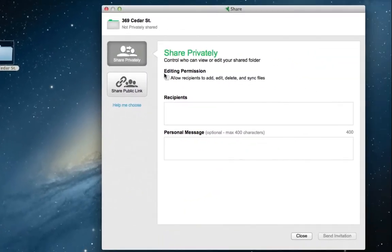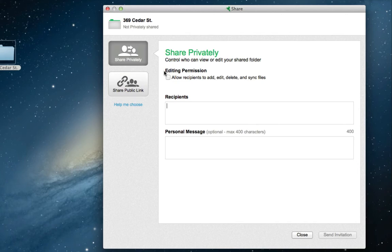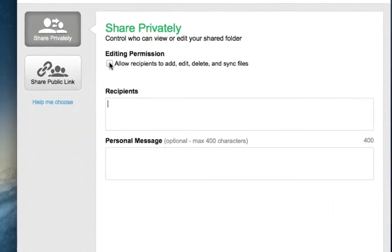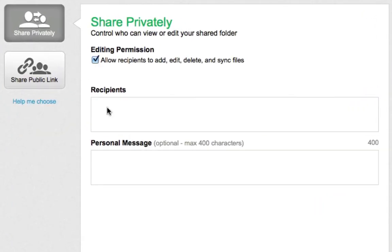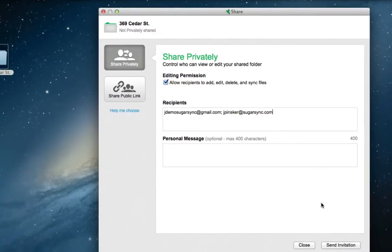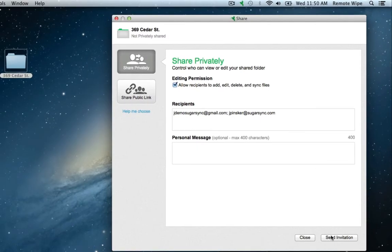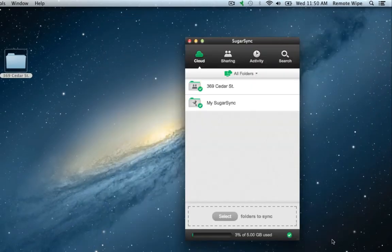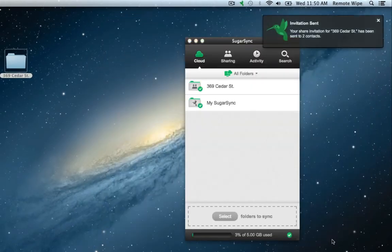I'll check the Add and Edit box so that my recipients can change the files in the folder, add their email addresses, and then I'll click Send Invitation. My recipients will need SugarSync accounts so that the folder can remain private and secure.